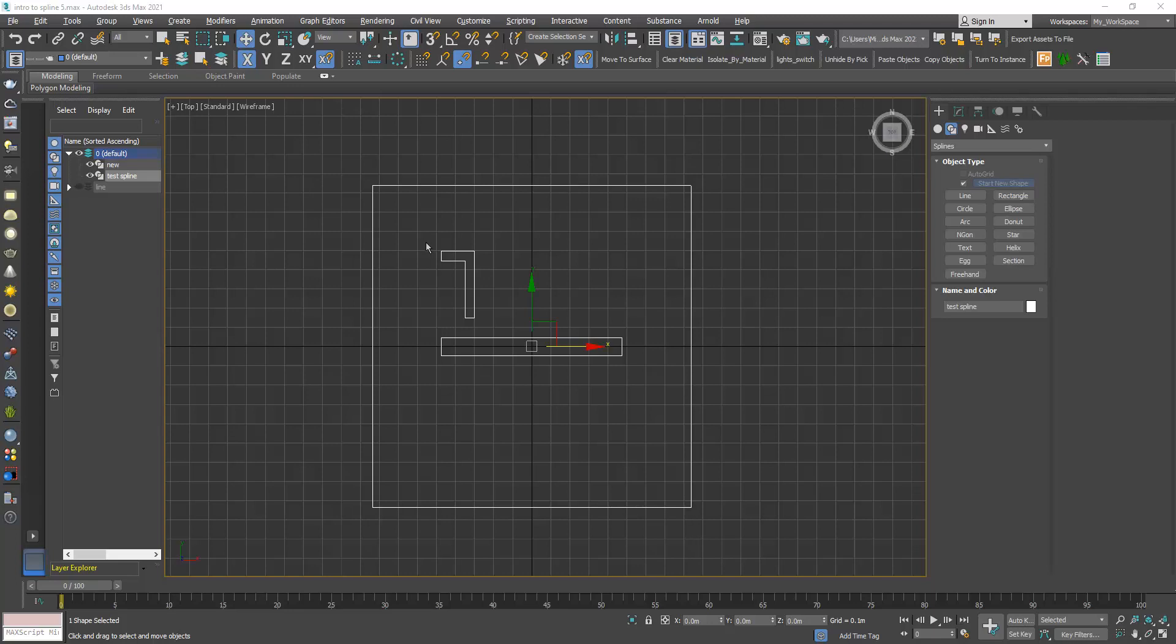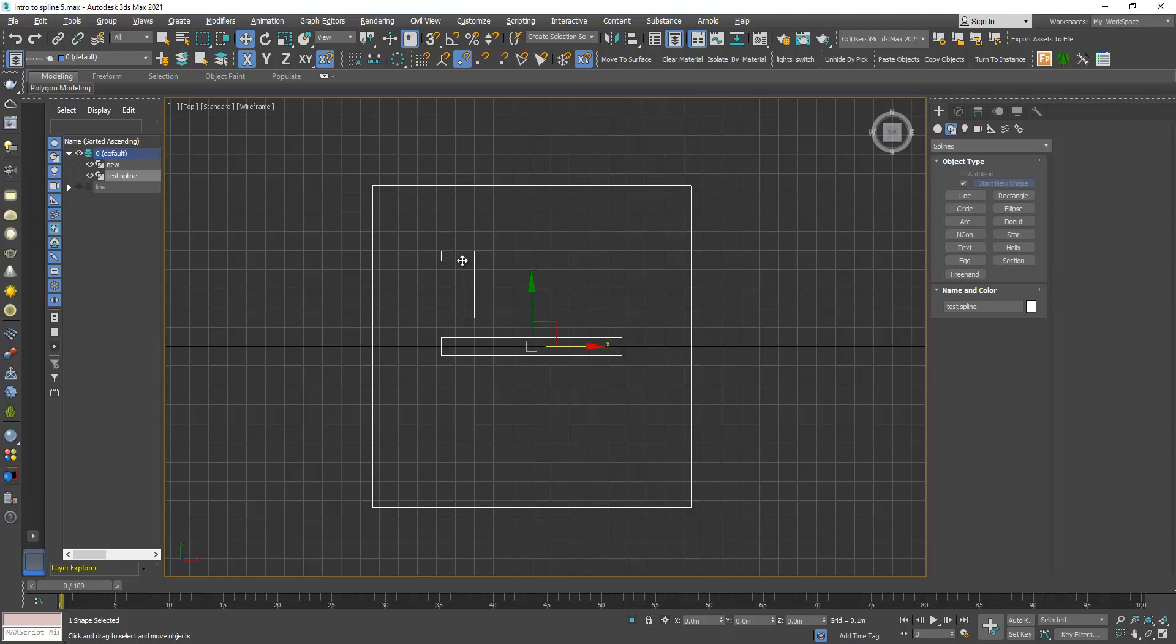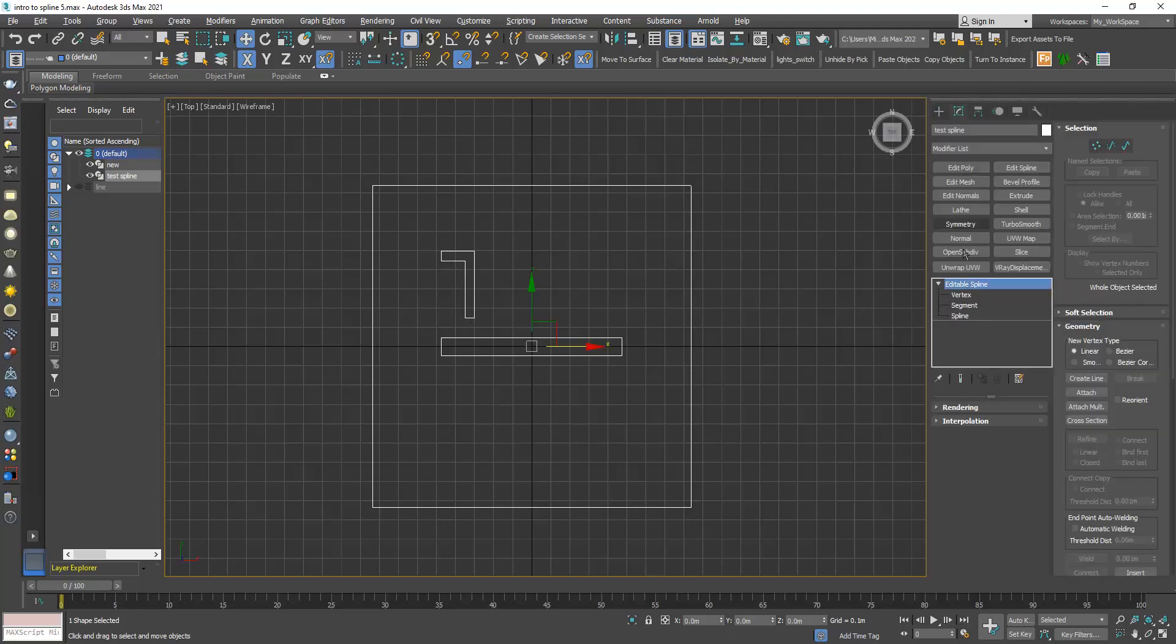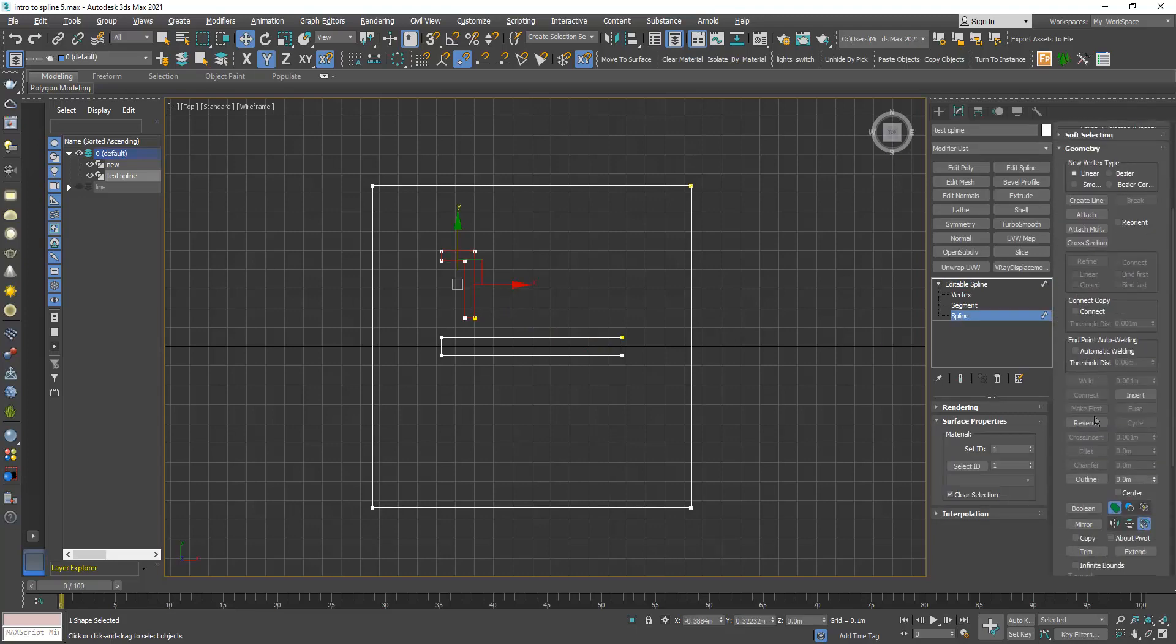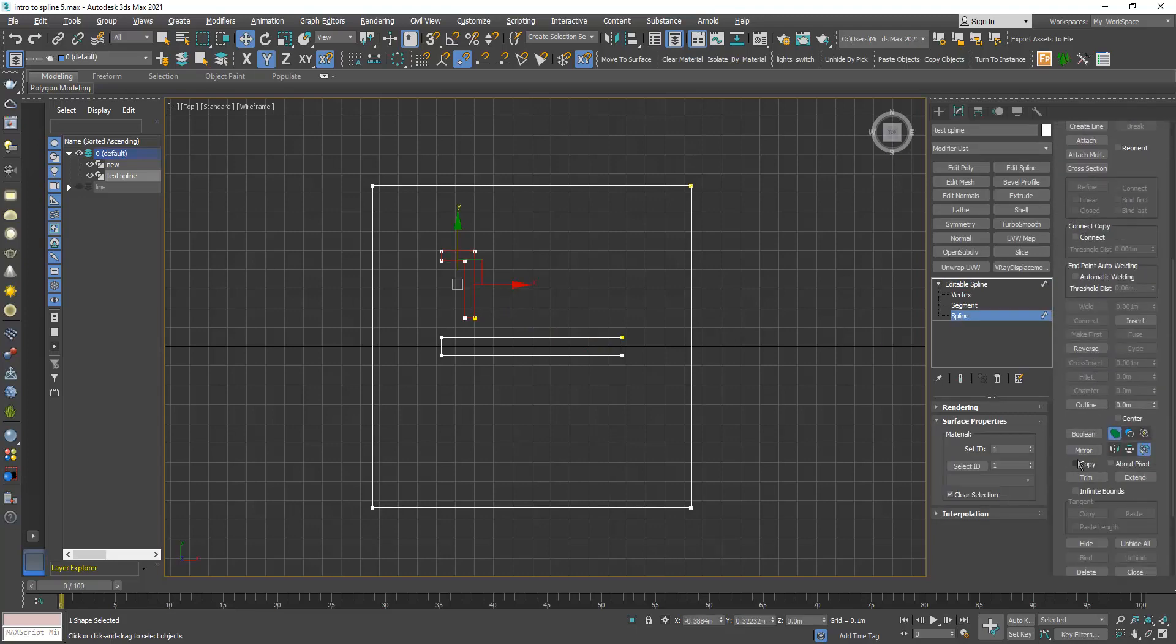So first, mirror. Here I have this object. All of these are one object—it has three spline sub-object level elements. Let's say I want to mirror this spline here, so first I select the object, then go to spline, select the spline and here go to mirror.